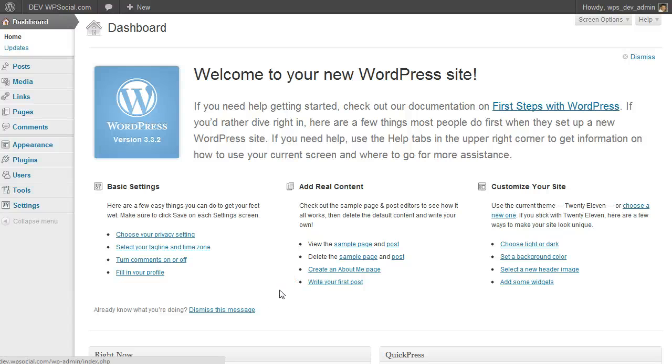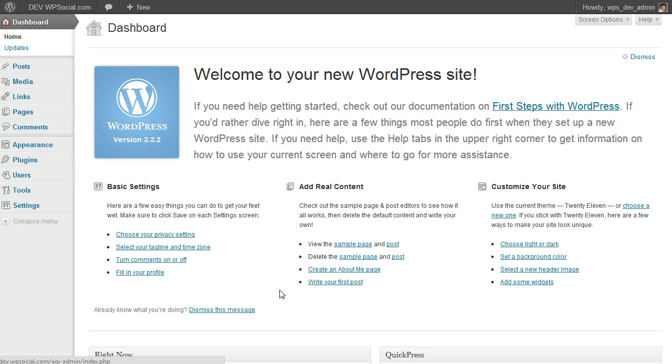Hi, it's Daniel from WPSocial.com, and in this video I'm going to show you how to install a plugin in WordPress. This will be the same for every plugin you are going to install on your WordPress site.